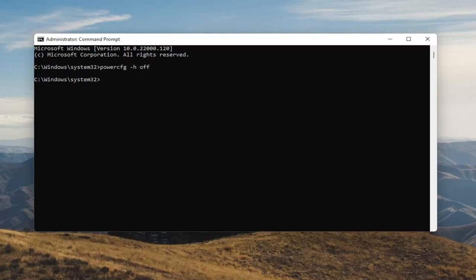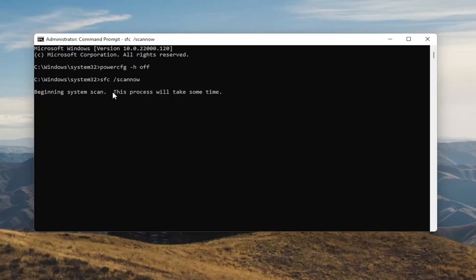Something else I want you guys to do as well will be to type in SFC, followed by a space, forward slash, scannow — scannow should all be one word attached to that forward slash out front. Hit Enter on your keyboard to begin the system scan. This will take some time to run, so please be patient.